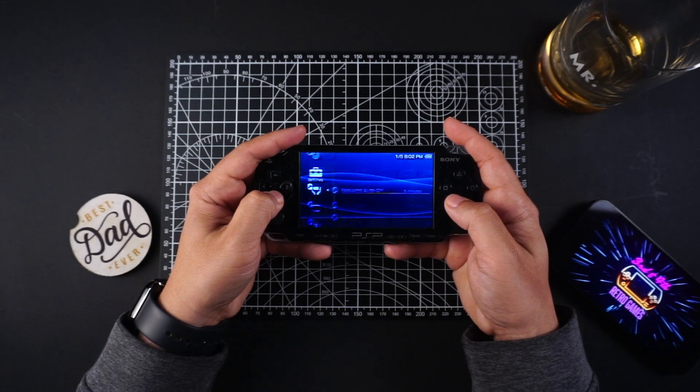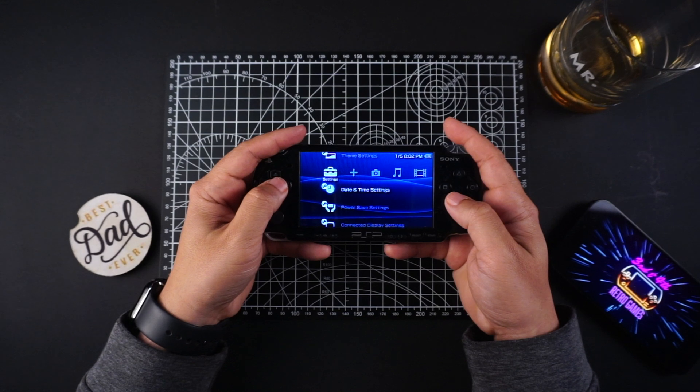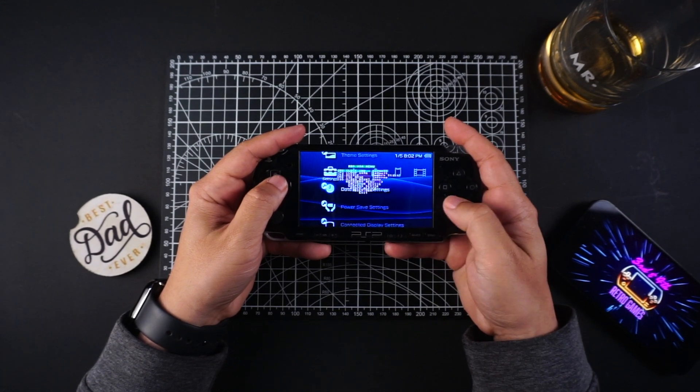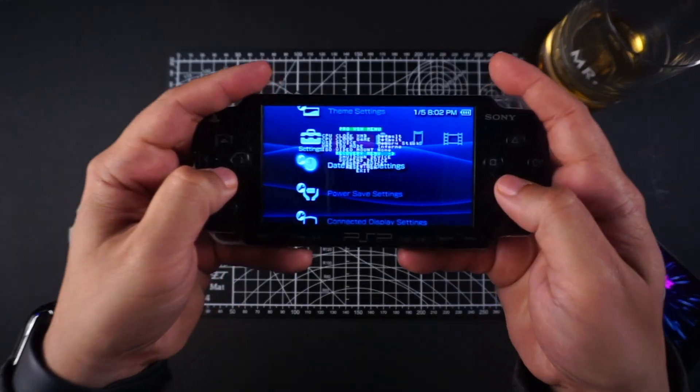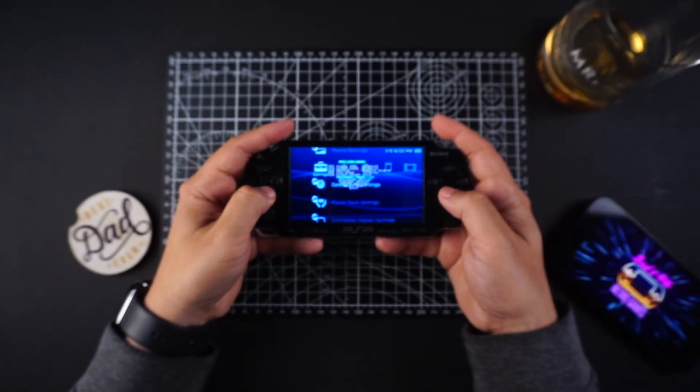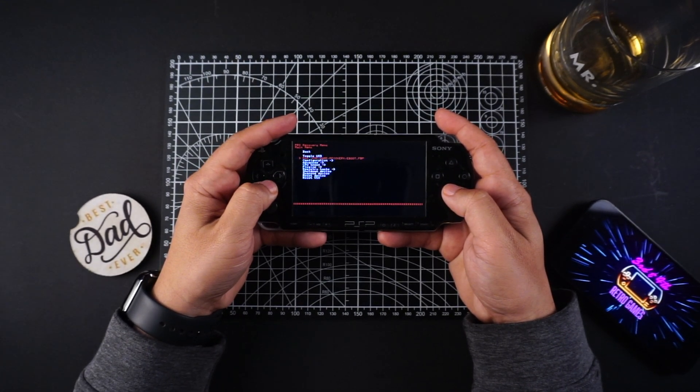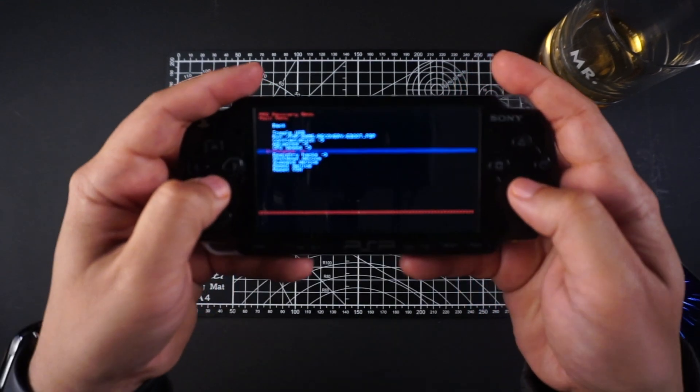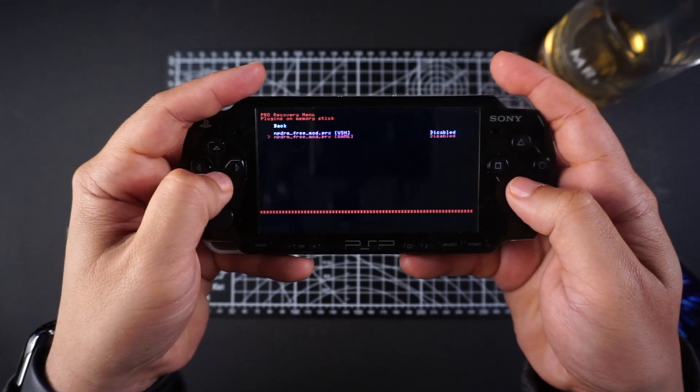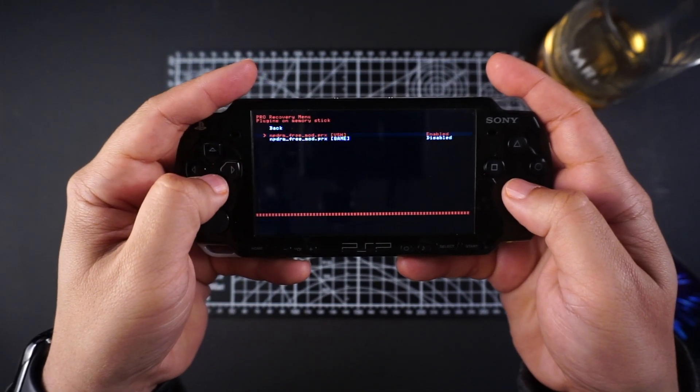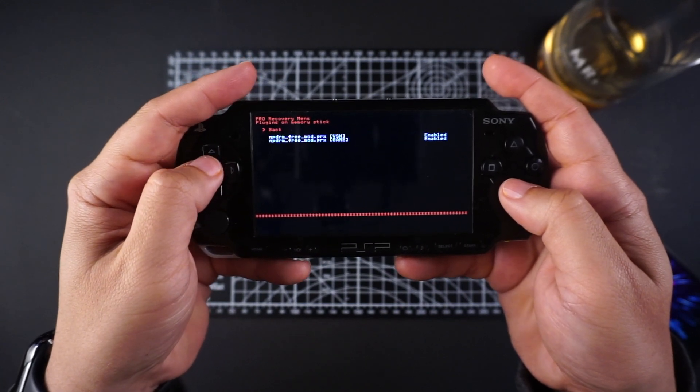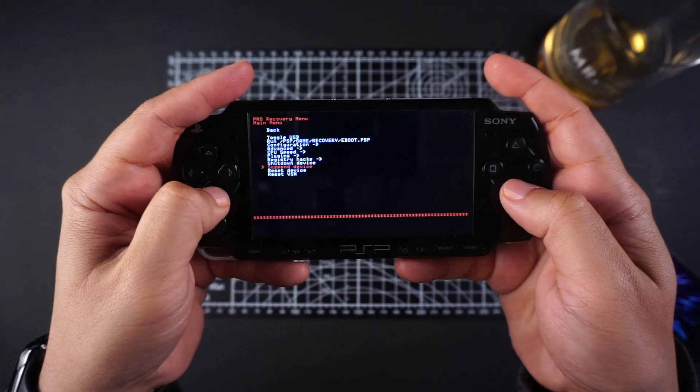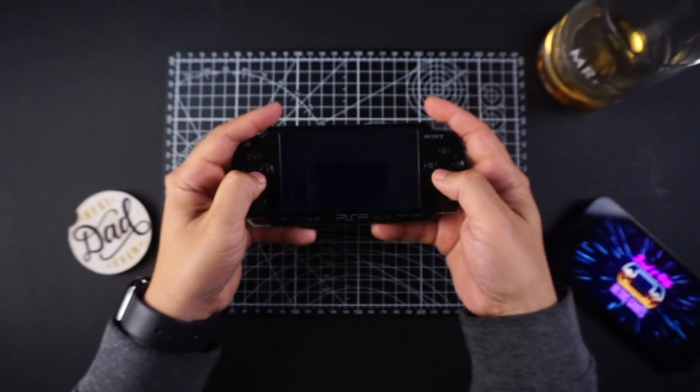Okay, first step or second step, go to your power saving settings and turn off the WLAN power save. Now hit the select button and then go to recovery menu, and go to plugins. You should see the two files that we added and edited. Hit X on both of them to enable.